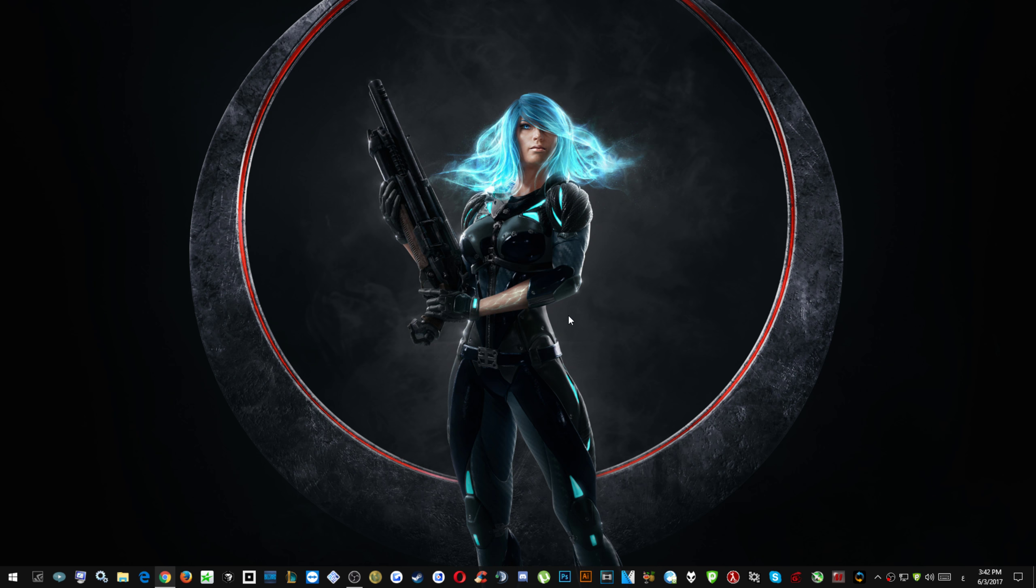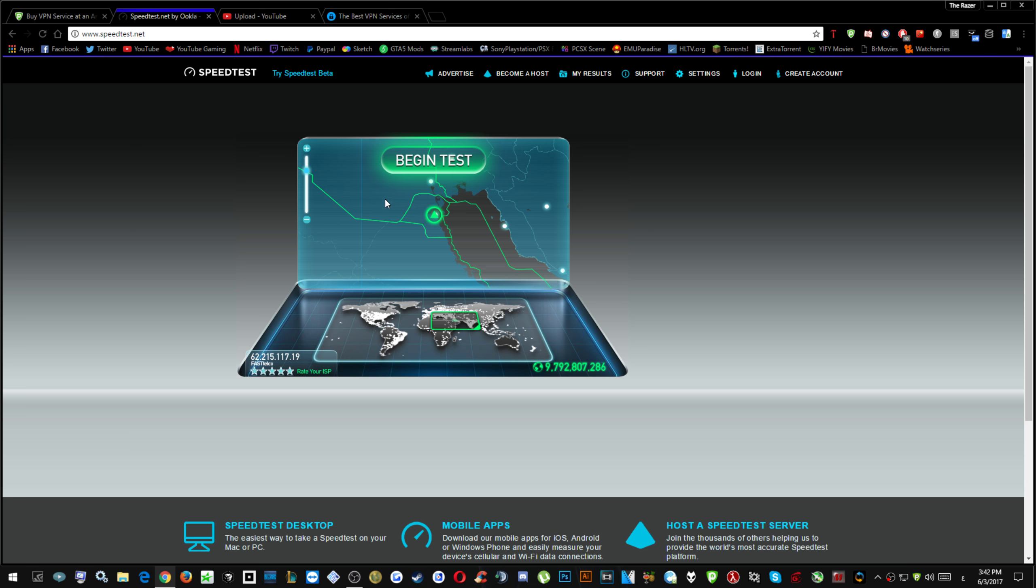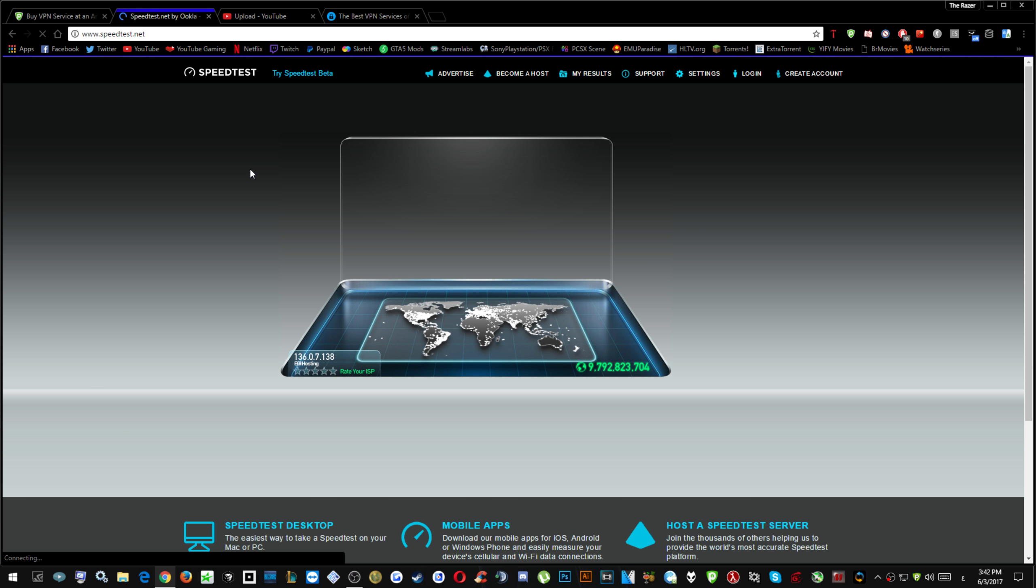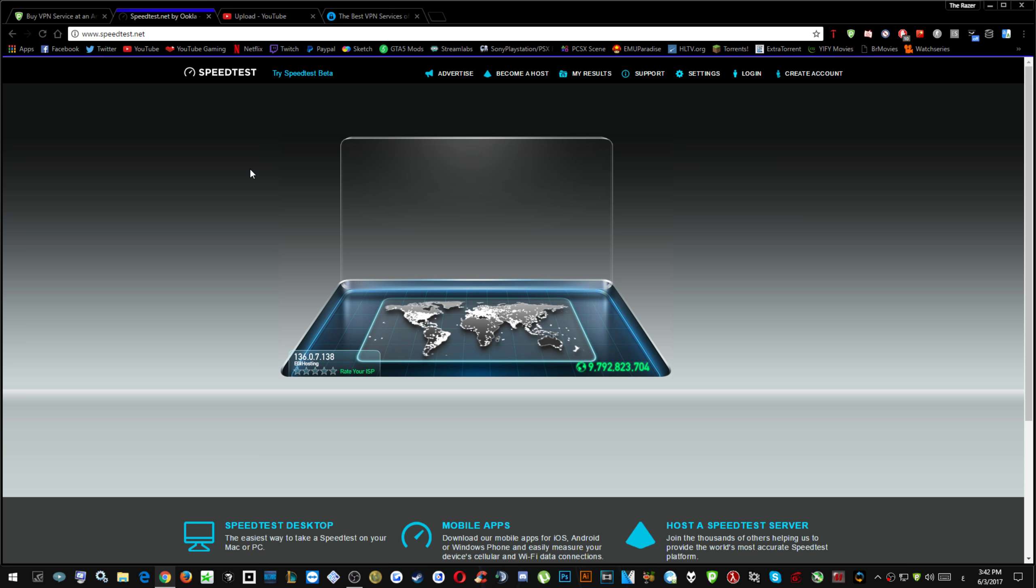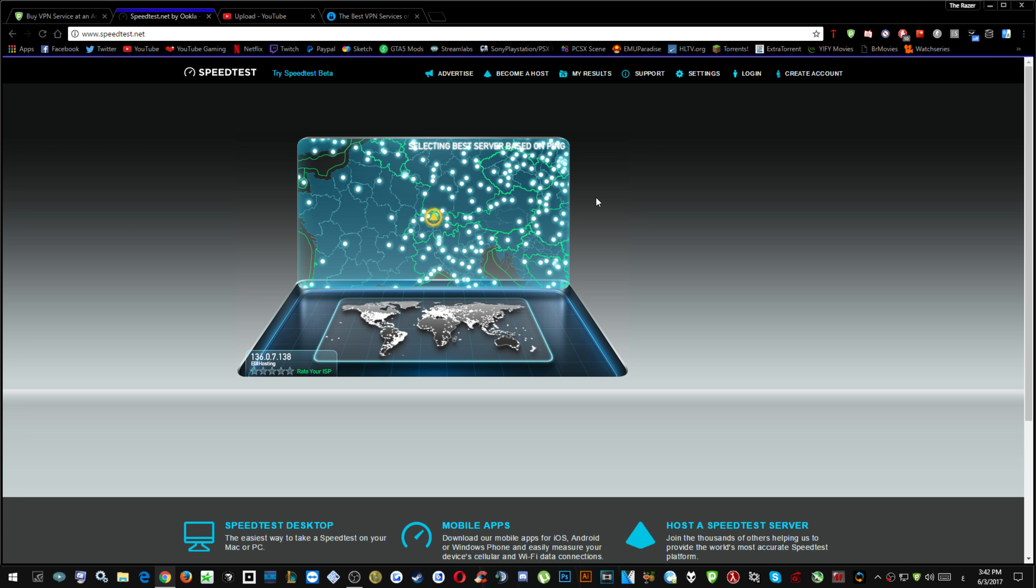Well I can run you a test, no problem. I can just refresh the speed test because my IP is actually changed and just hit begin test. I can show you how well this works.